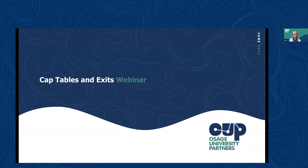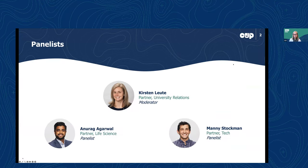We have two of my fellow OUP peers joining us today. Let's start off with Anurag. I'm Anurag Agarwal. I'm a partner in the life science investment team. My background is a PhD in cell biology and a few years in strategy consulting before joining OUP around six years back.